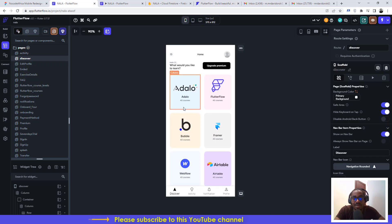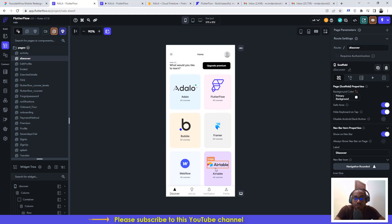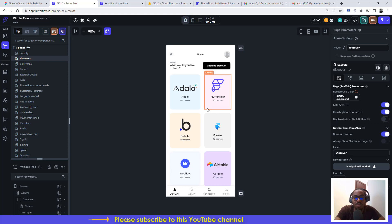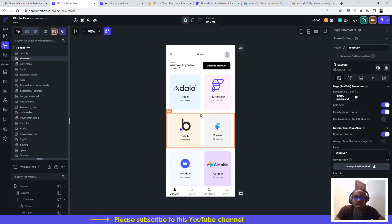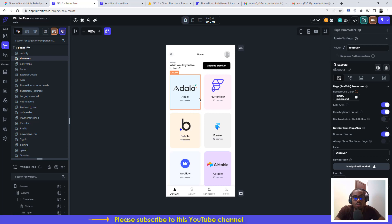NALA covers projects with Adalo, Flutter Flow, Bubble, Framer, Webflow, and Airtable. It's one of the recent innovations we've brought into our educational system, and we believe it will help you understand how to use Flutter Flow and different no-code tools really well.